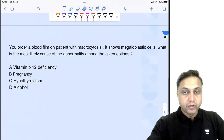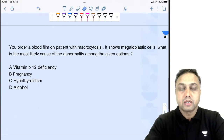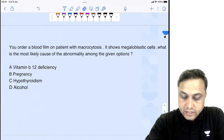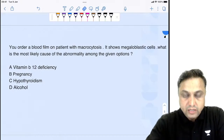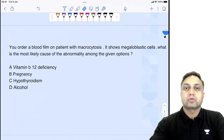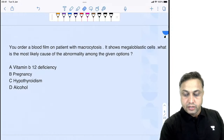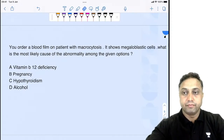It means the audio and visuals are very well fine. Let's start with the very first question — that is from hematology.